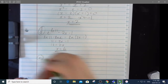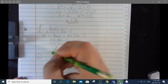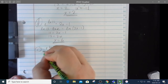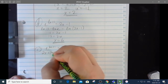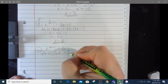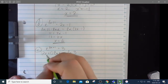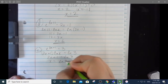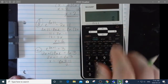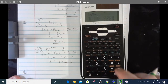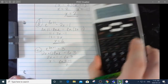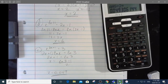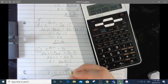8e: e to the 2x plus 1 equals 3. Taking the natural log of both sides: 2x plus 1 equals ln 3. So x equals ln 3 minus 1 over 2. Calculating: natural log of 3 minus 1 divided by 2 equals 0.049.